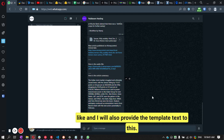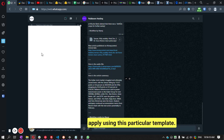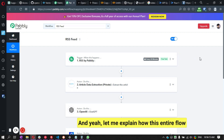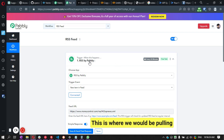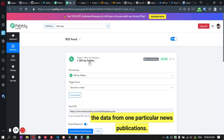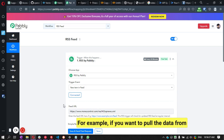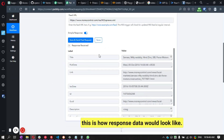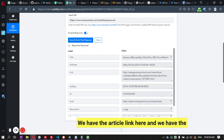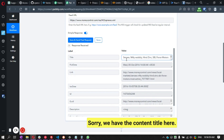I'll also provide the template text in the description so you can apply it using this particular template. Now let me explain how the entire flow works in Make. We have an RSS feed as a trigger — this is where we pull data from a particular news publication. For example, I'm using the MoneyControl RSS feed. You can see we get the article link, the date, the content, and the content title in the response data.